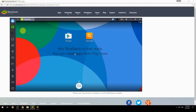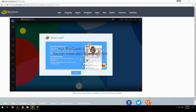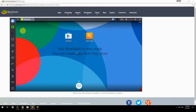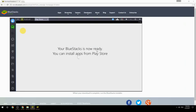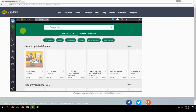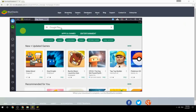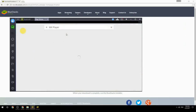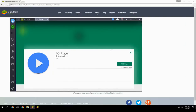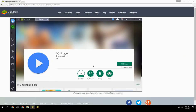Your BlueStacks is now ready and you can install apps from the Play Store. Search for your game name inside Google Play, click on the game icon, click the Install button, and once installation is finished, begin playing.